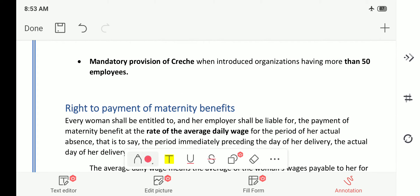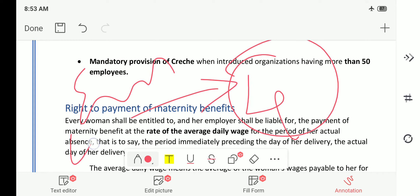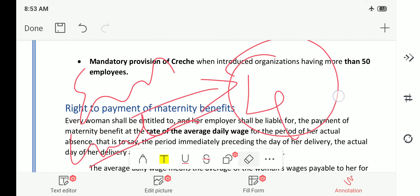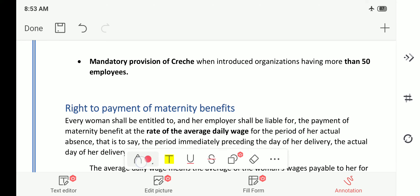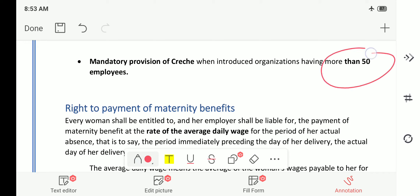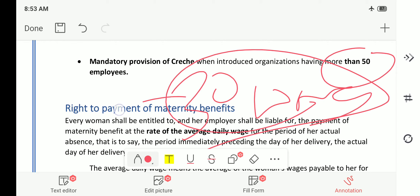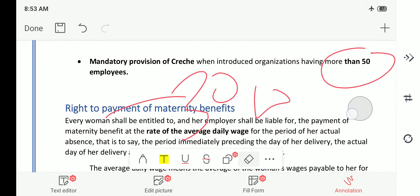A creche is where small babies are kept and taken care of while the mother is at work. The mother can visit the creche four times in a day — this number is important and can be directly asked in exams. It is four times excluding her lunch time. Also, if there are more than 30 women employees, then a creche is also mandatory.